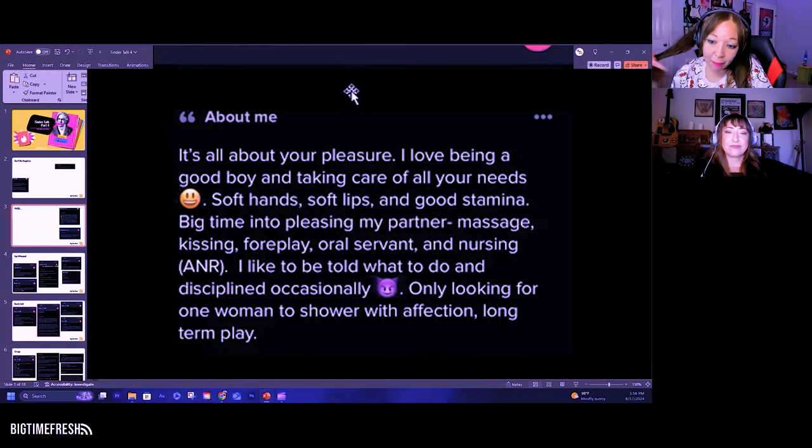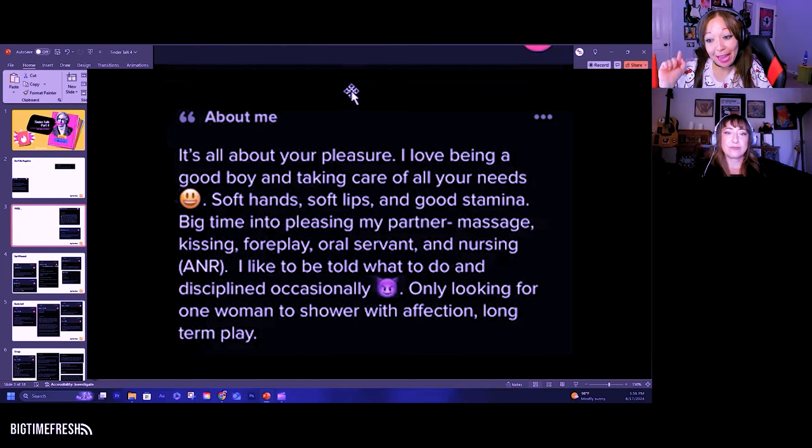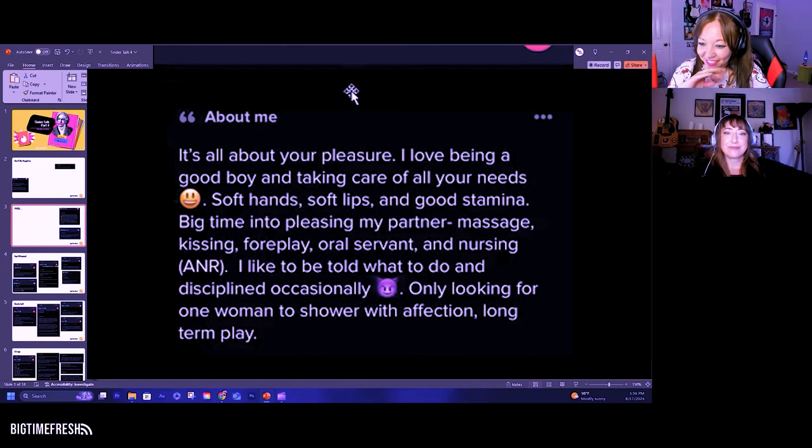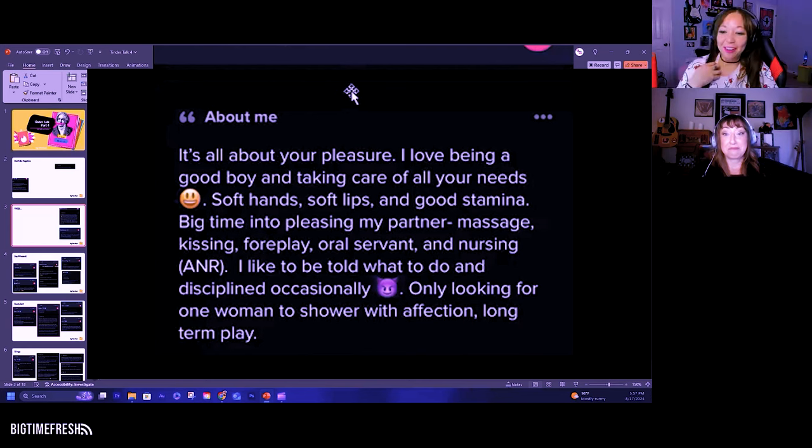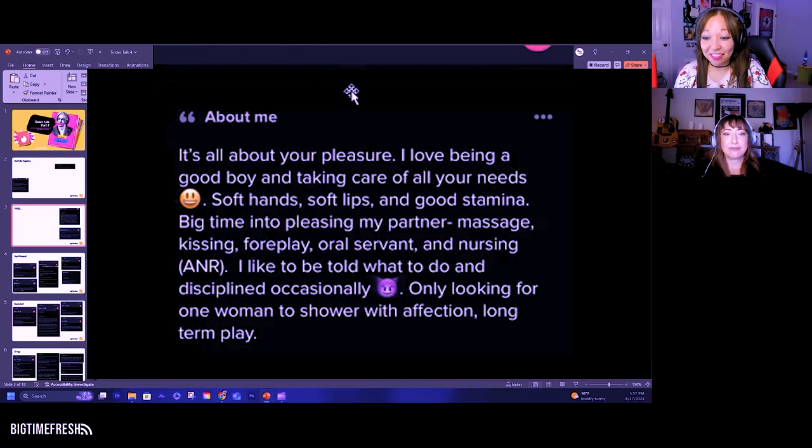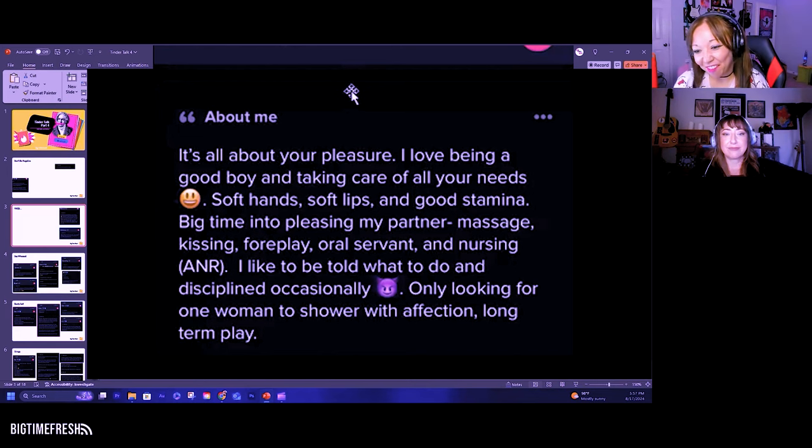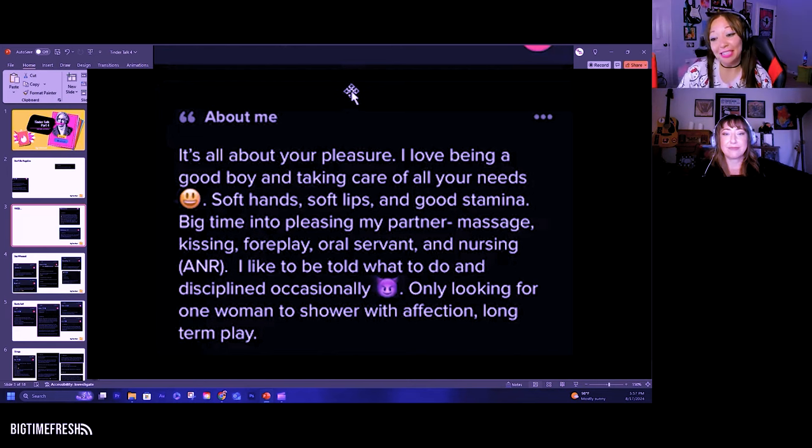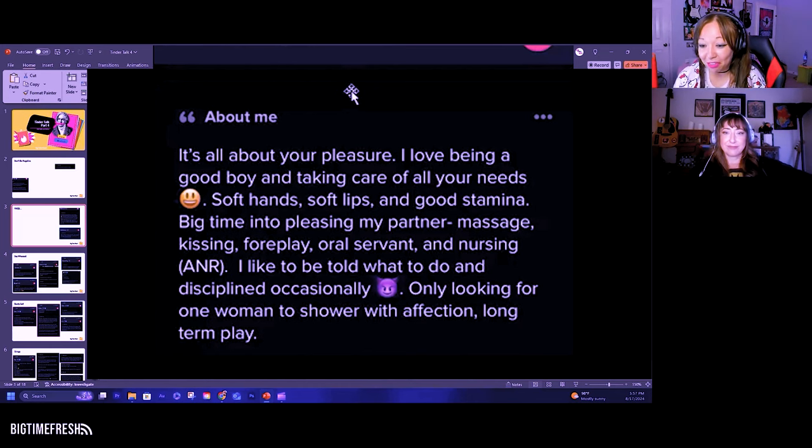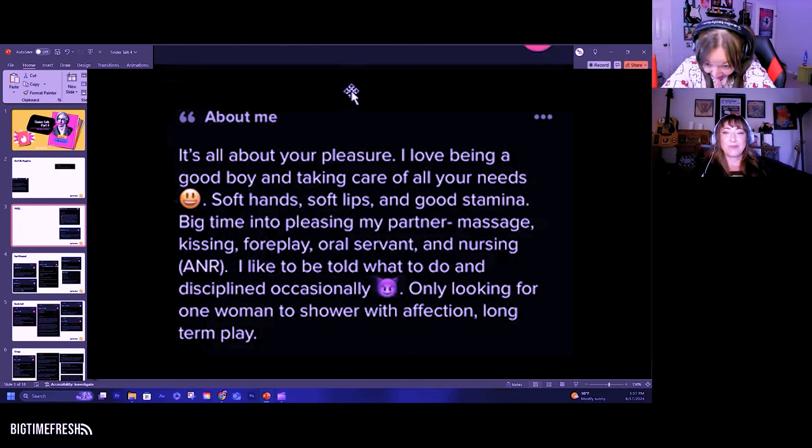Not off to a good start. It's all about your pleasure. I love being a good boy and taking care of your needs. Soft hands, soft lips, and good stamina. Big time into pleasing my partner. Massage, kissing, foreplay, oral servant, and nursing ANR. I like to be told what to do and disciplined occasionally. Only looking for one woman to shower with affection, long-term play.